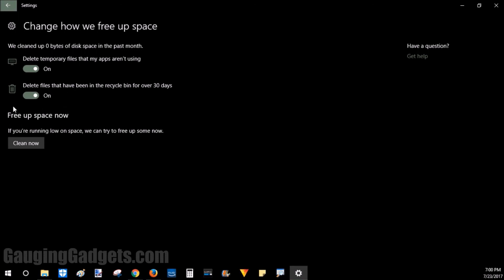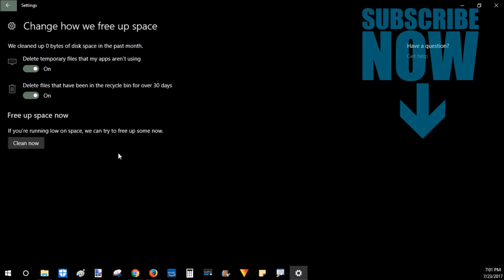And then if you wanted to go ahead and have it run and delete all those items, you can click clean now. So that's how you free up storage on your Windows 10 computer using Storage Sense.